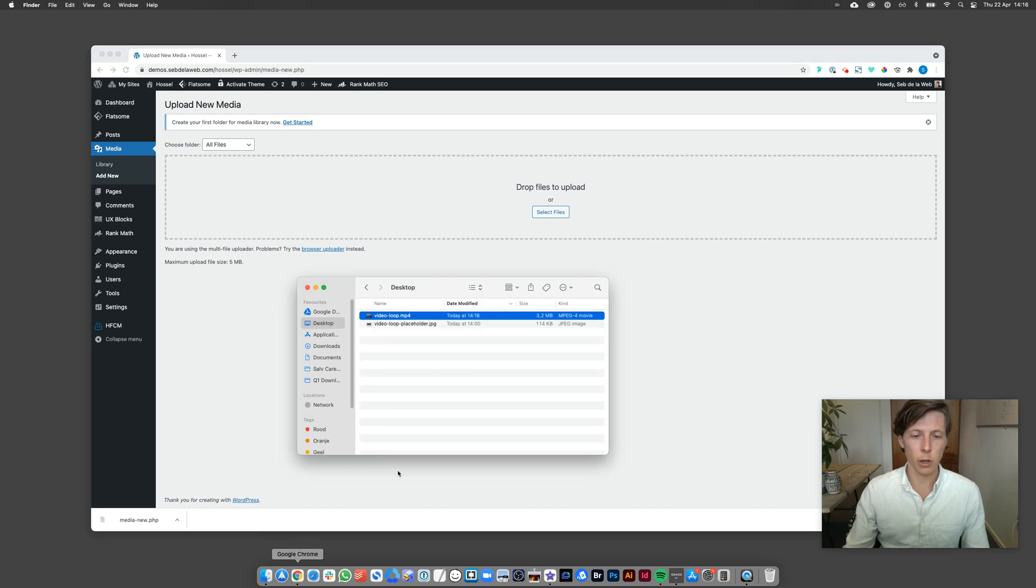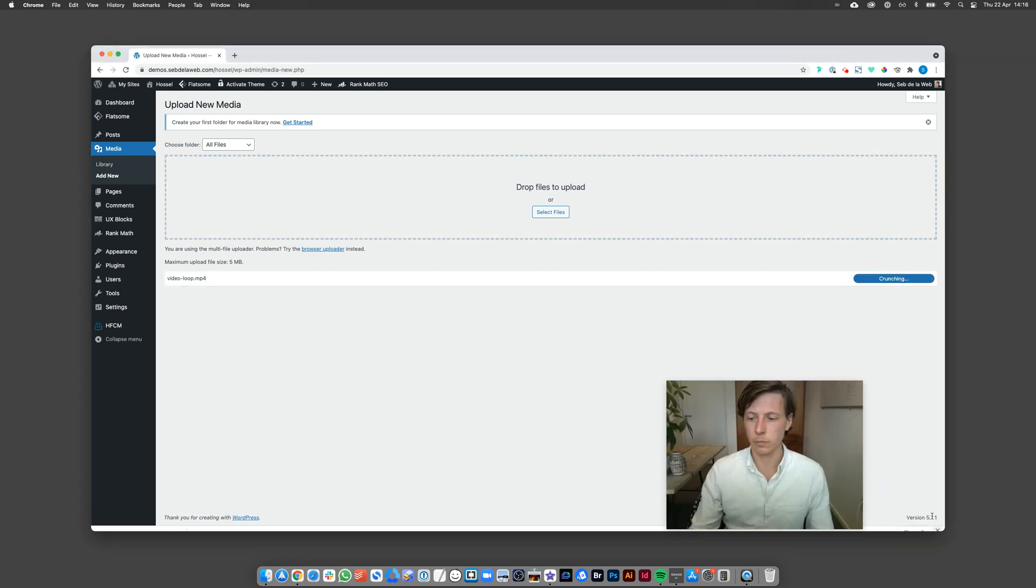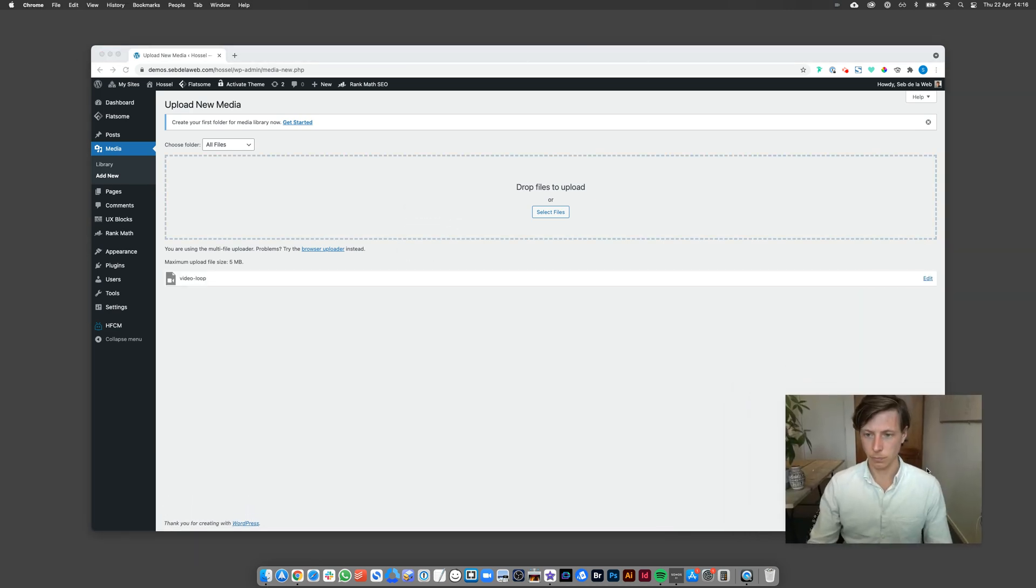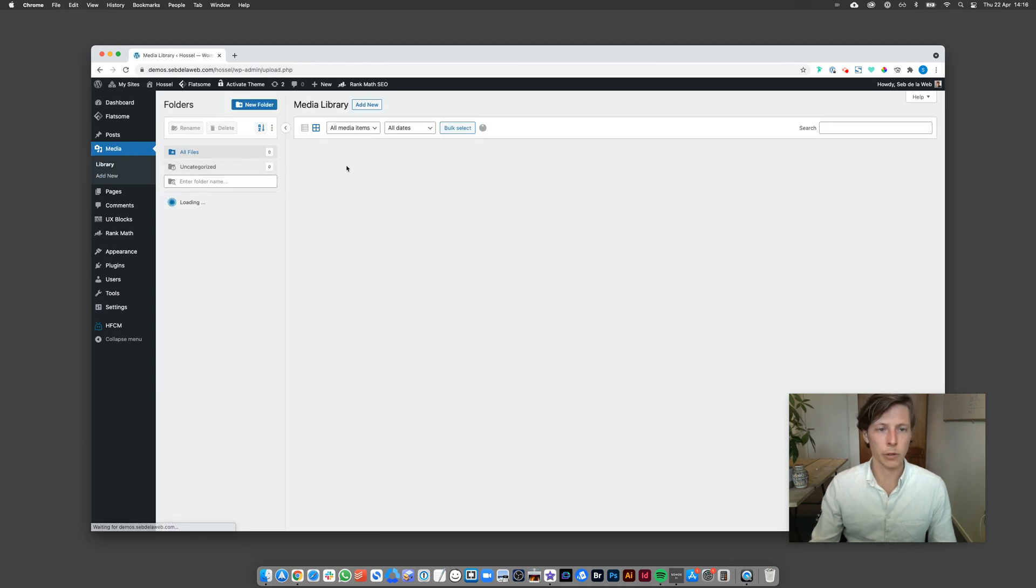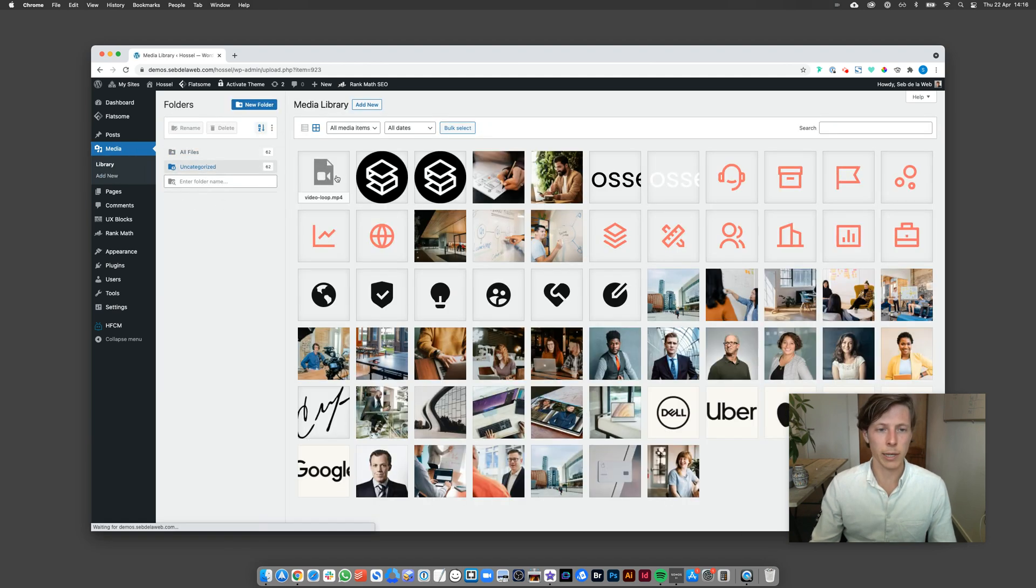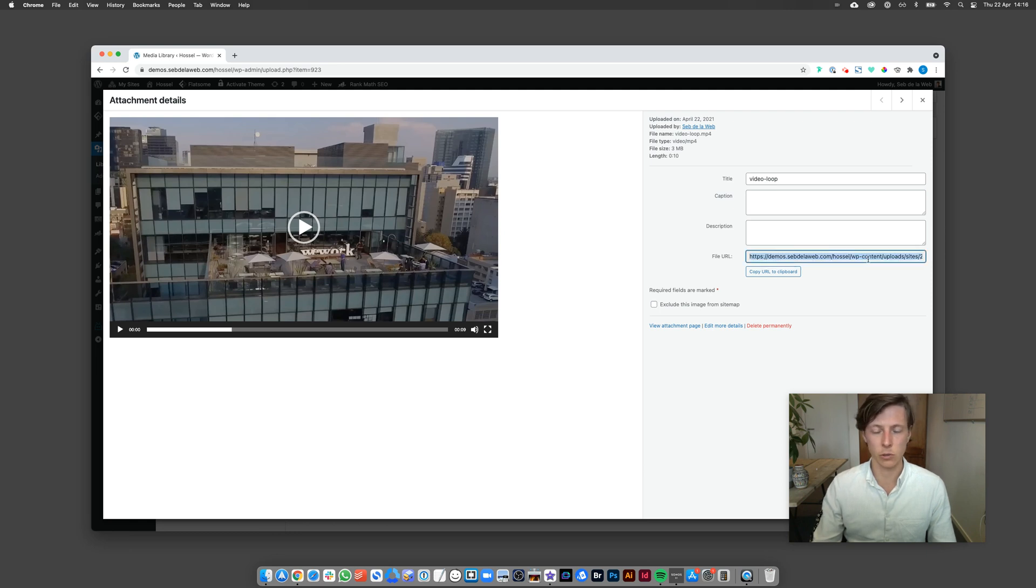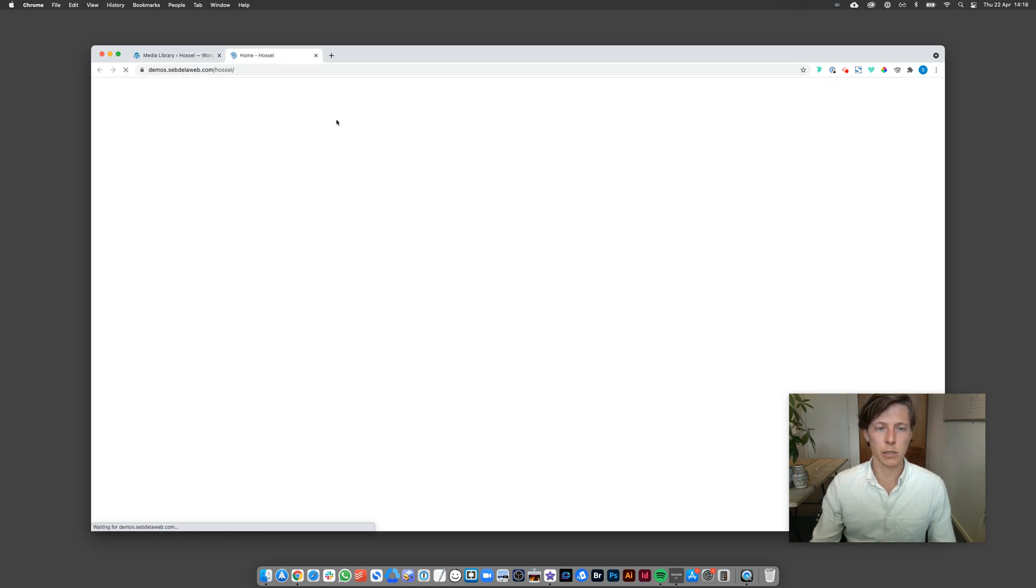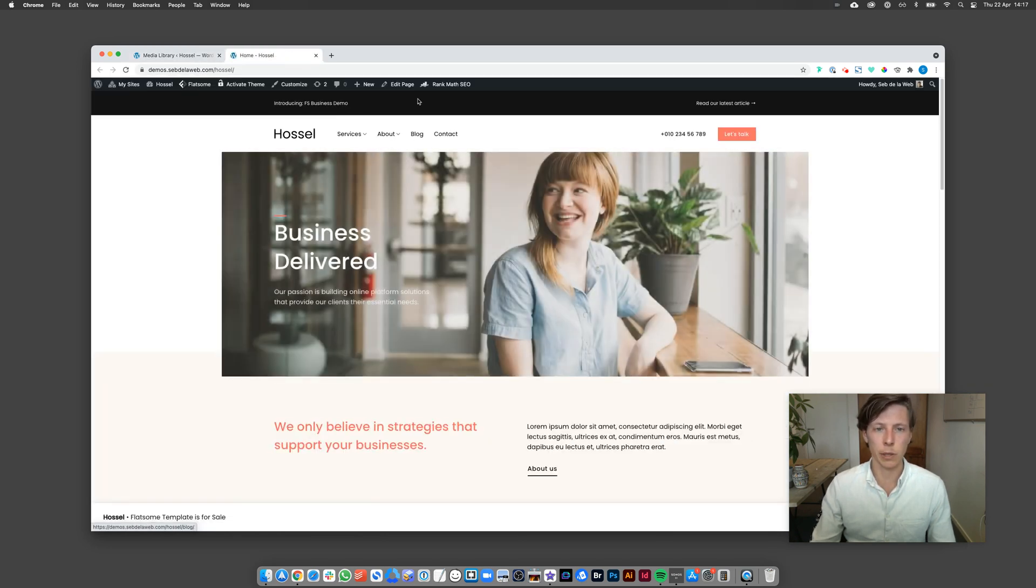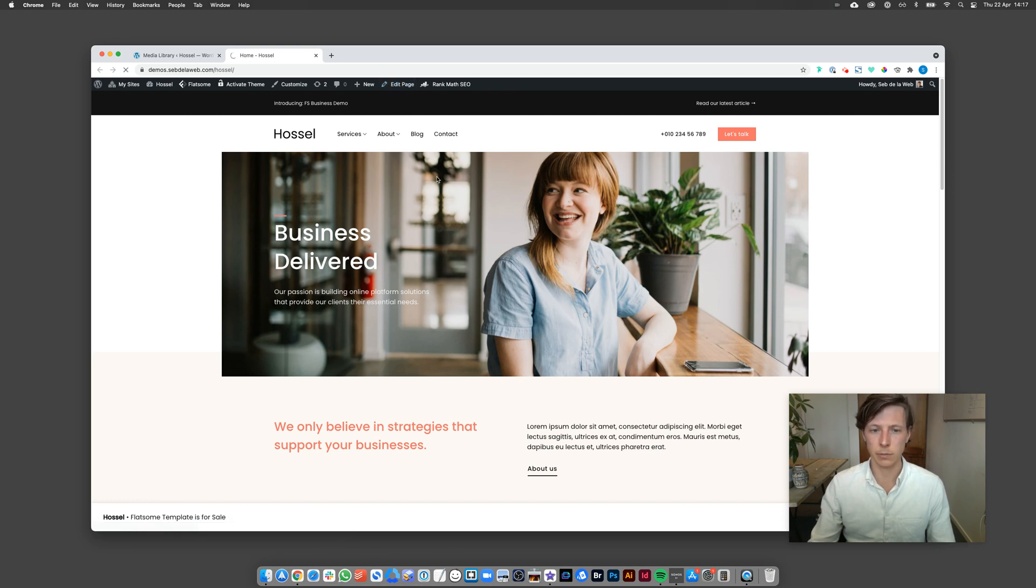And then I'm going to upload that file, the MP4 file. When you're having a look in your media library you can also click on it and then you get a specific file URL that you would need to add in your section or banner. So now I'm going to open up the page, my front page, open this specific page inside the UX Builder.